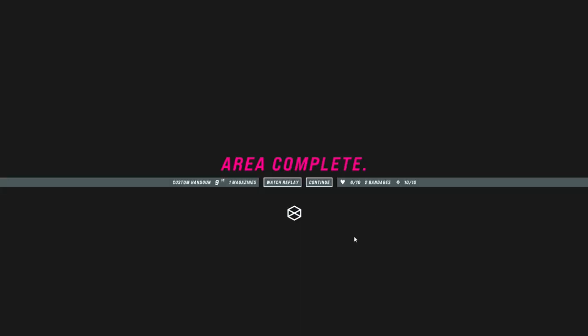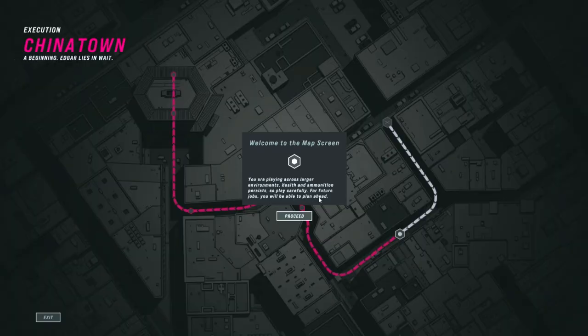How are you complete? Custom handgun, and one magazine. Six out of ten. Two bandages. Let's give it one more try.